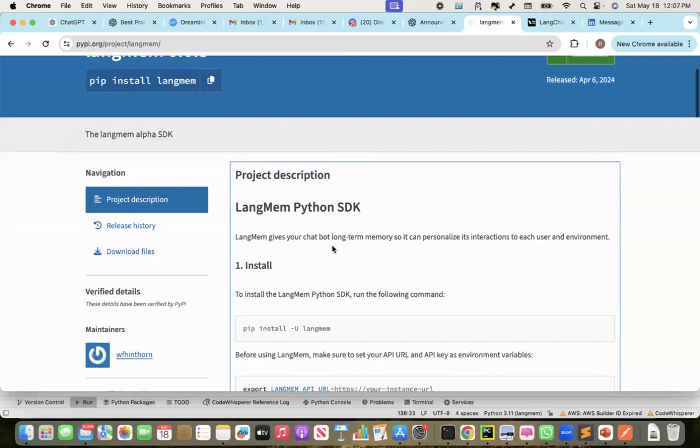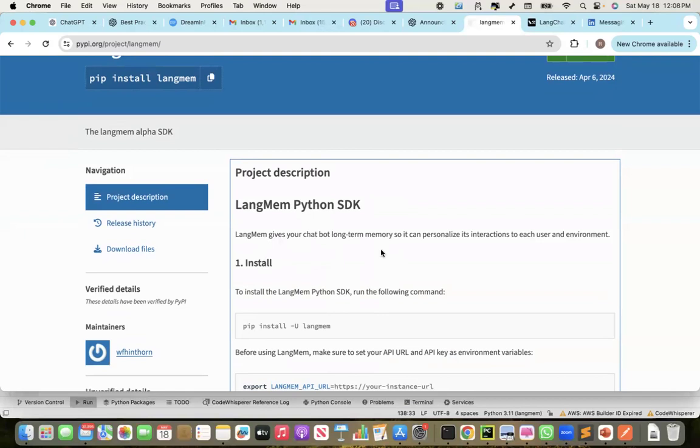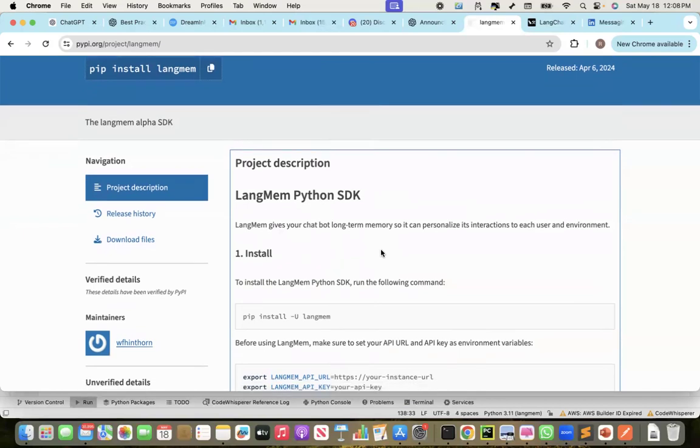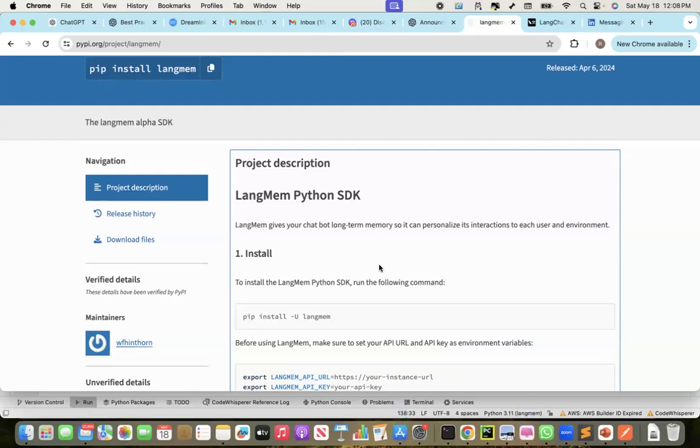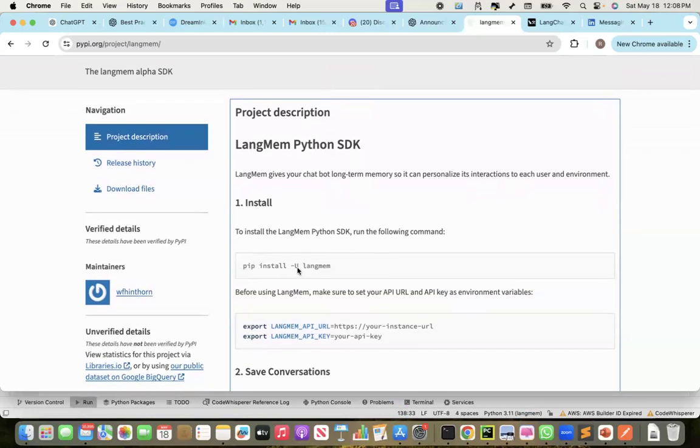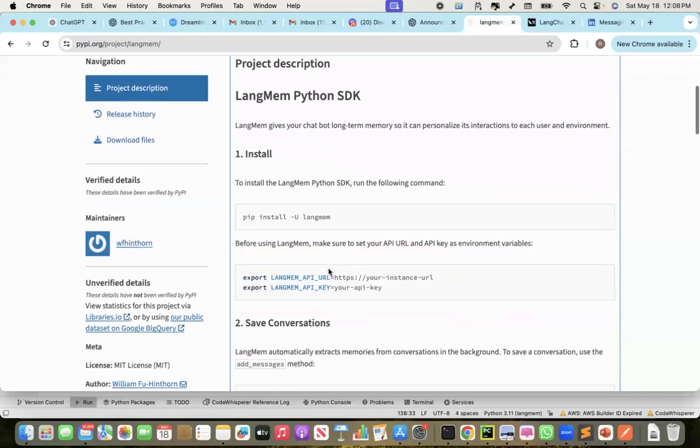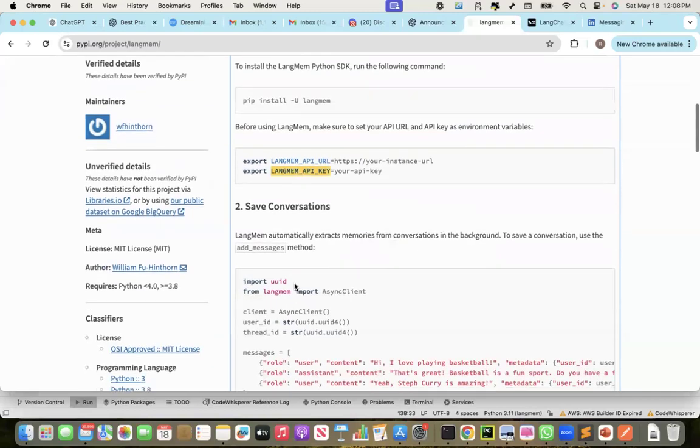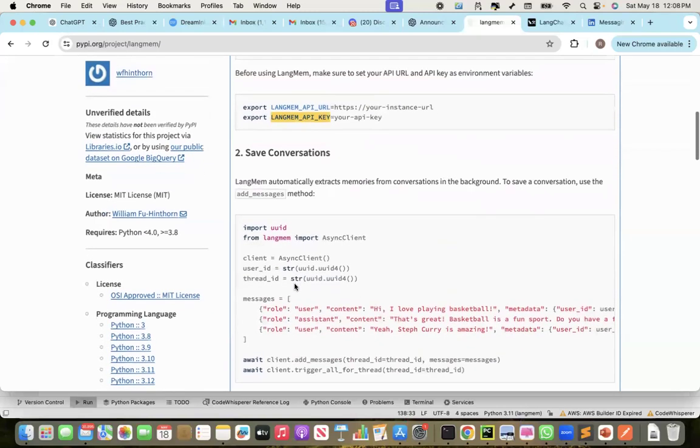Now, this LangMem, this is the SDK, LangMem SDK. The LangMem gives your chatbot long-term memory so it can personalize its interactions to each user and environment. Now this is not available to all users right now. It is in early alpha. And thanks to Will and the LangChain team, when I requested for access, my access was approved for exploring this module. So this is how you install LangMem, this is the API URL, API key. This is what I got access to.